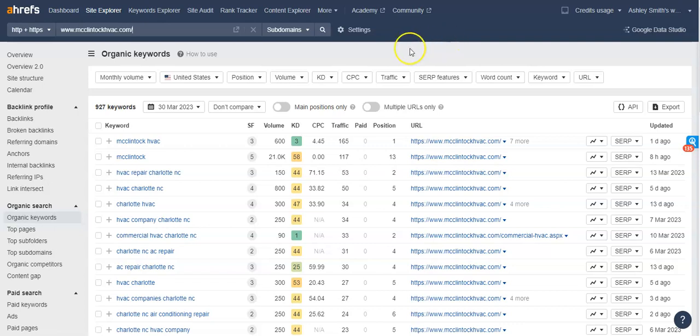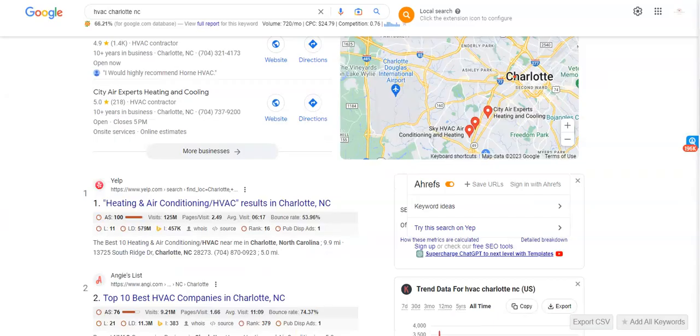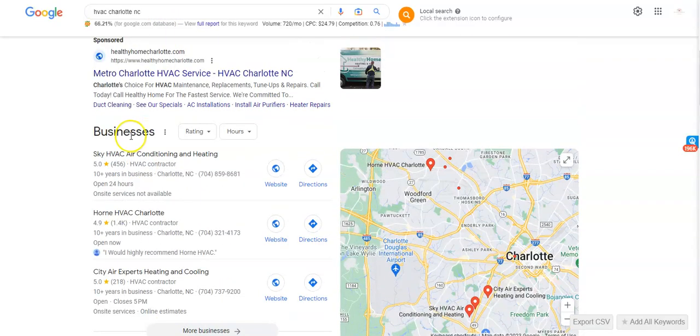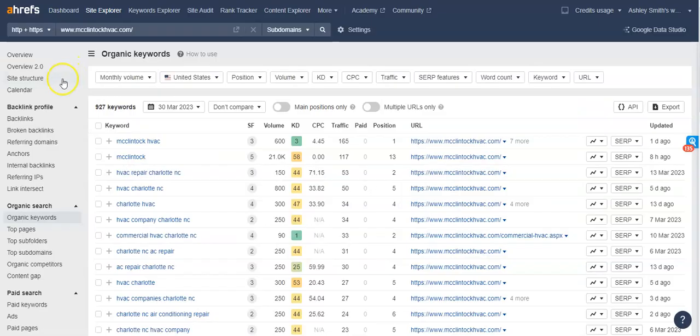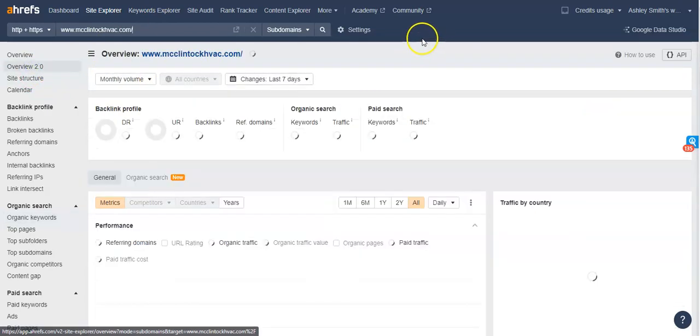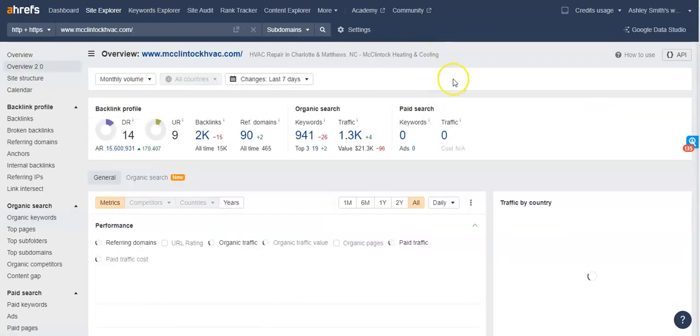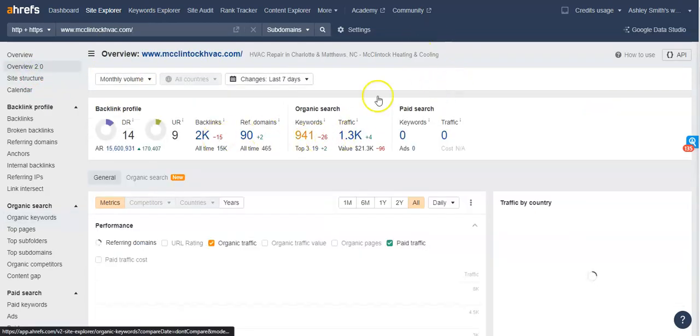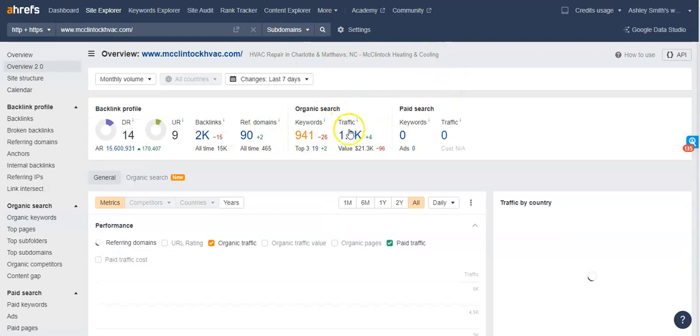I wanted to show you also real quick what's going on in the back end of your website, just to give you an idea. Now keep in mind, like I said, McClintock's not even in the top three. But this is the amount of business that they're garnering through their website, every single month.